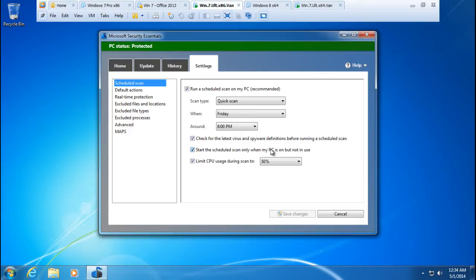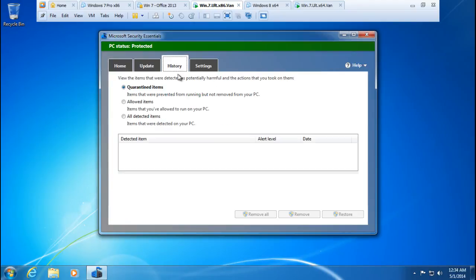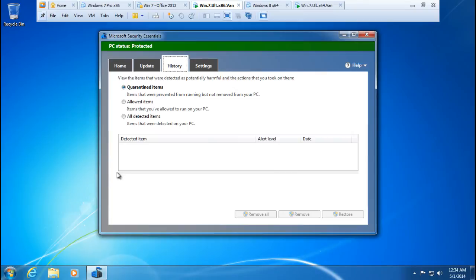On other tabs you can also look at what type of definitions you're using. For example, this was created on April 30th, 2014. The history shows if any malware was found and if there's anything that needs your attention. If any items are found, you'll be offered different actions based on the severity of the issue.